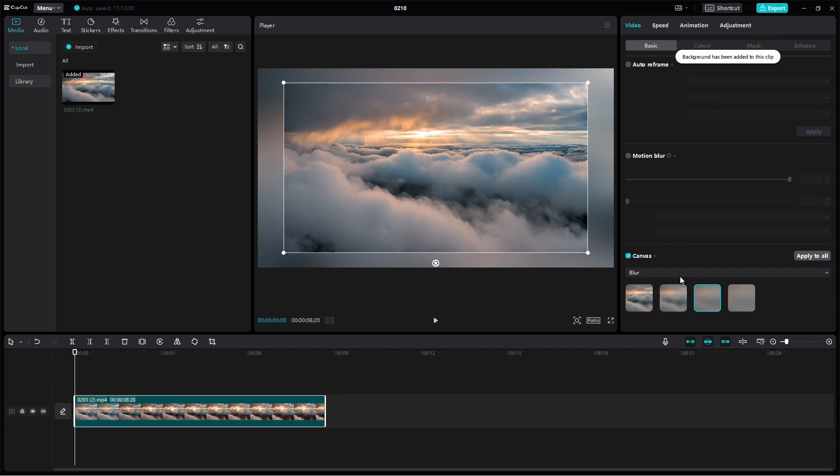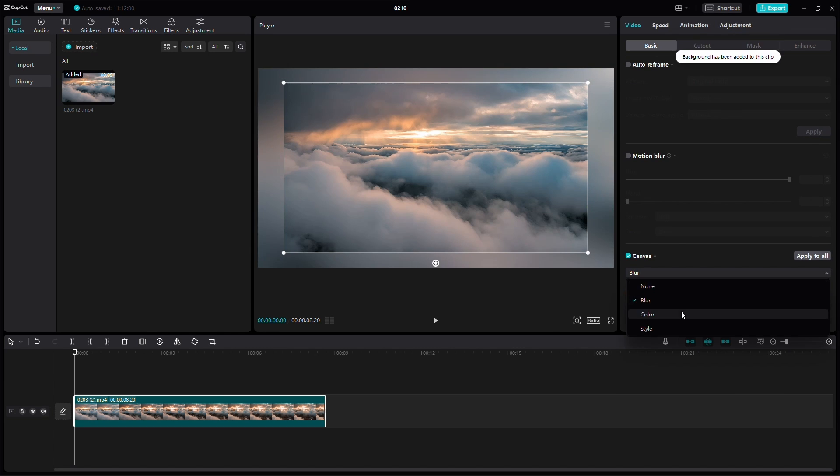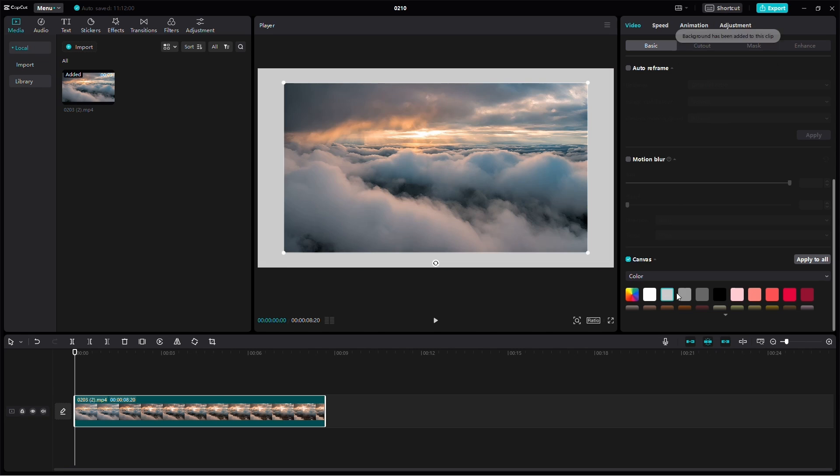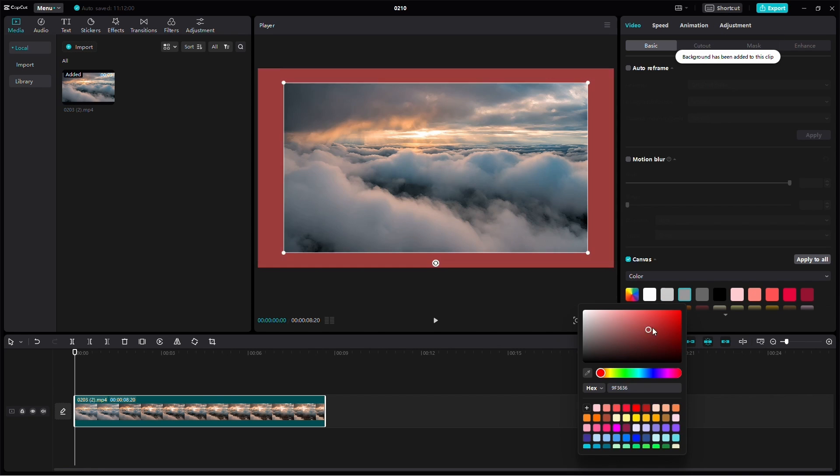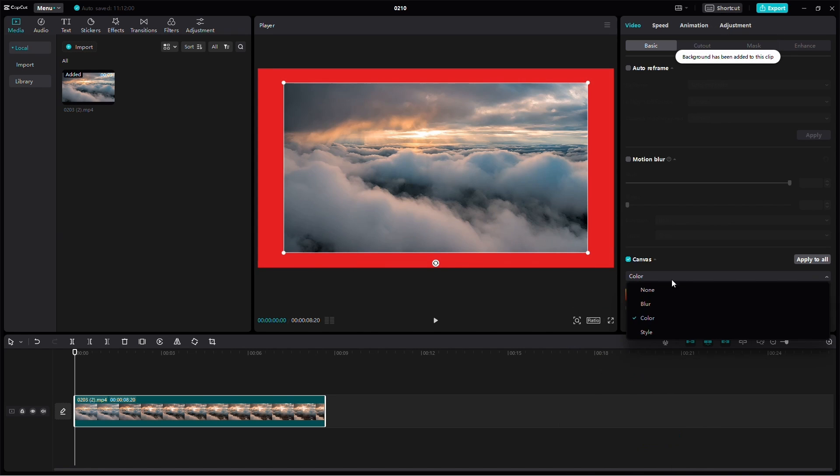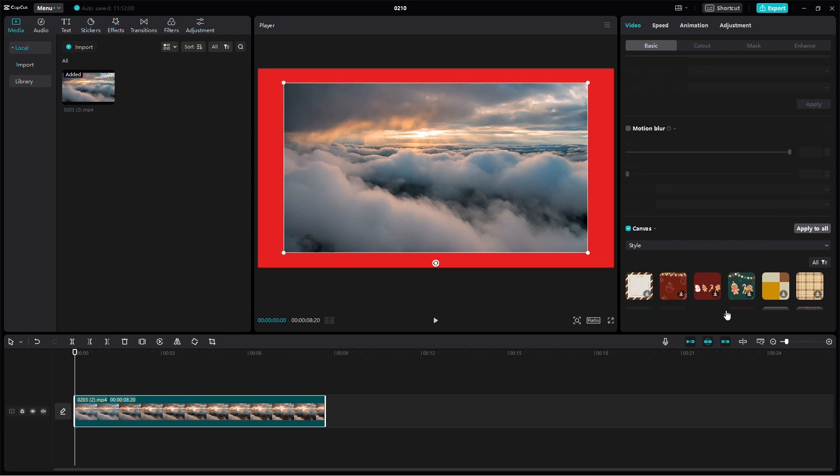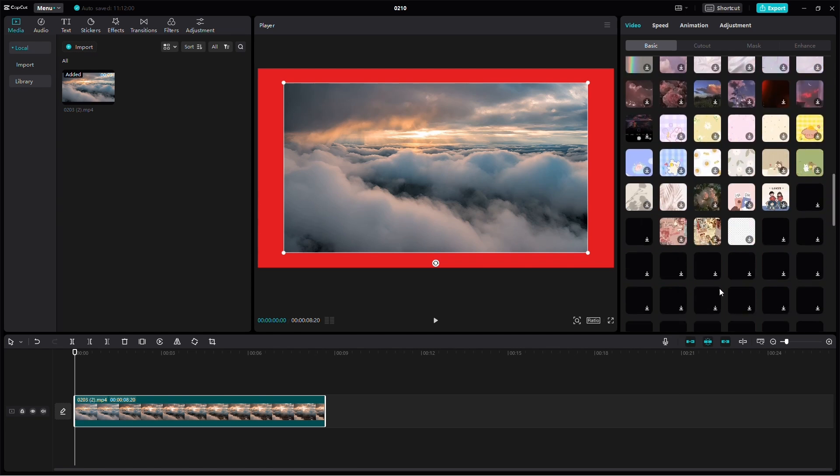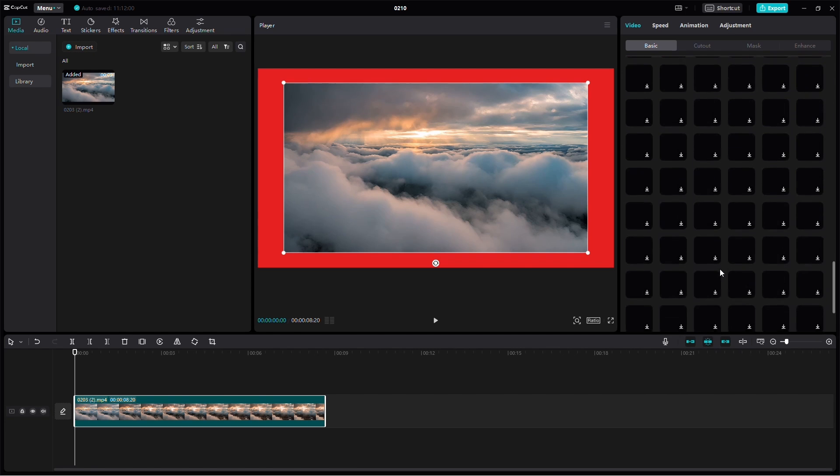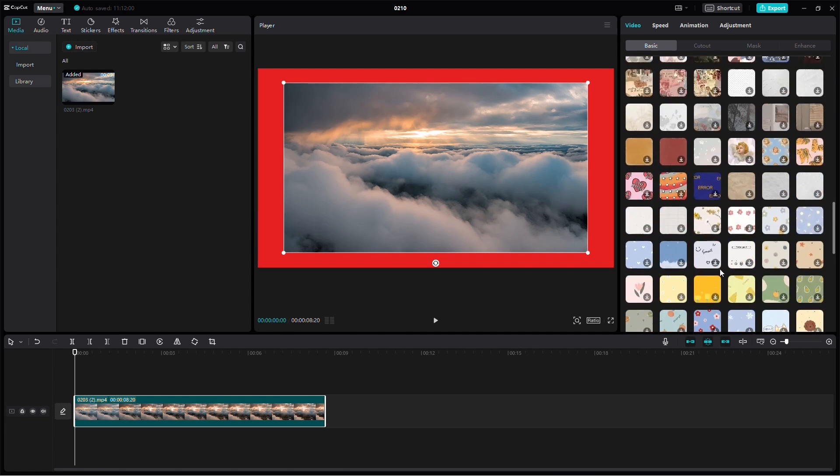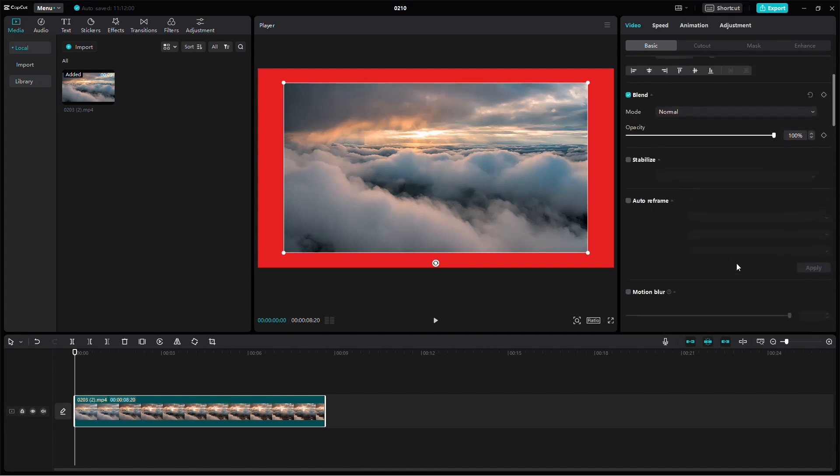Choose Color to pick a solid color from the menu, or utilize the color wheel for a custom color. Finally, select Style, which provides a variety of cool canvases created by CapCut that you can apply to your video.